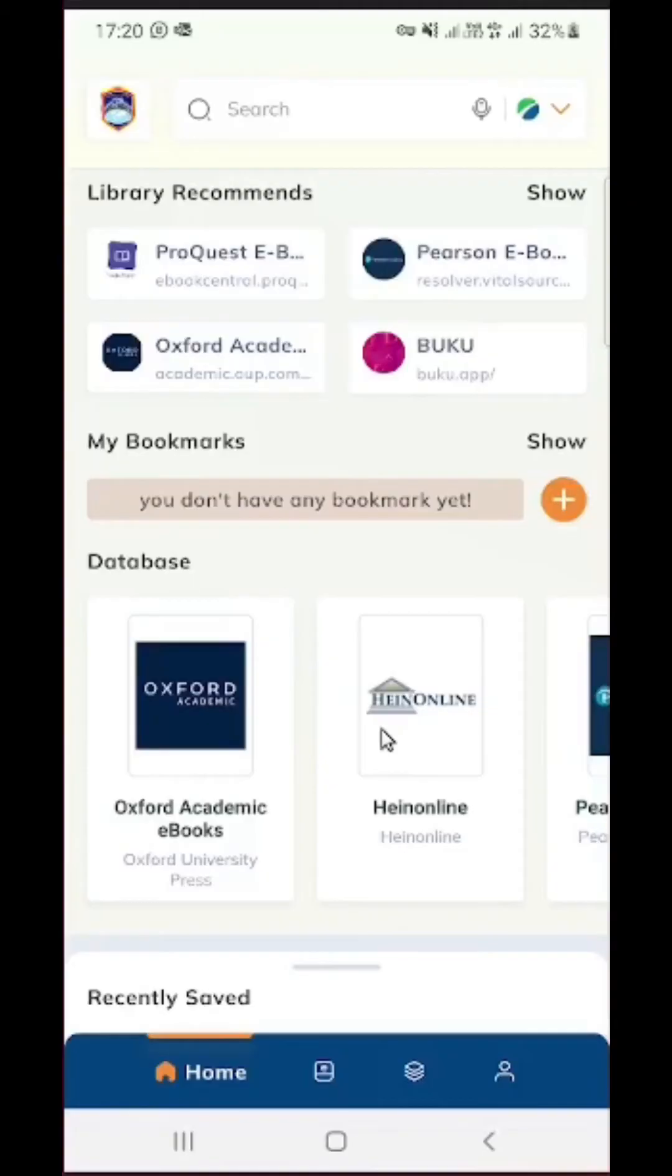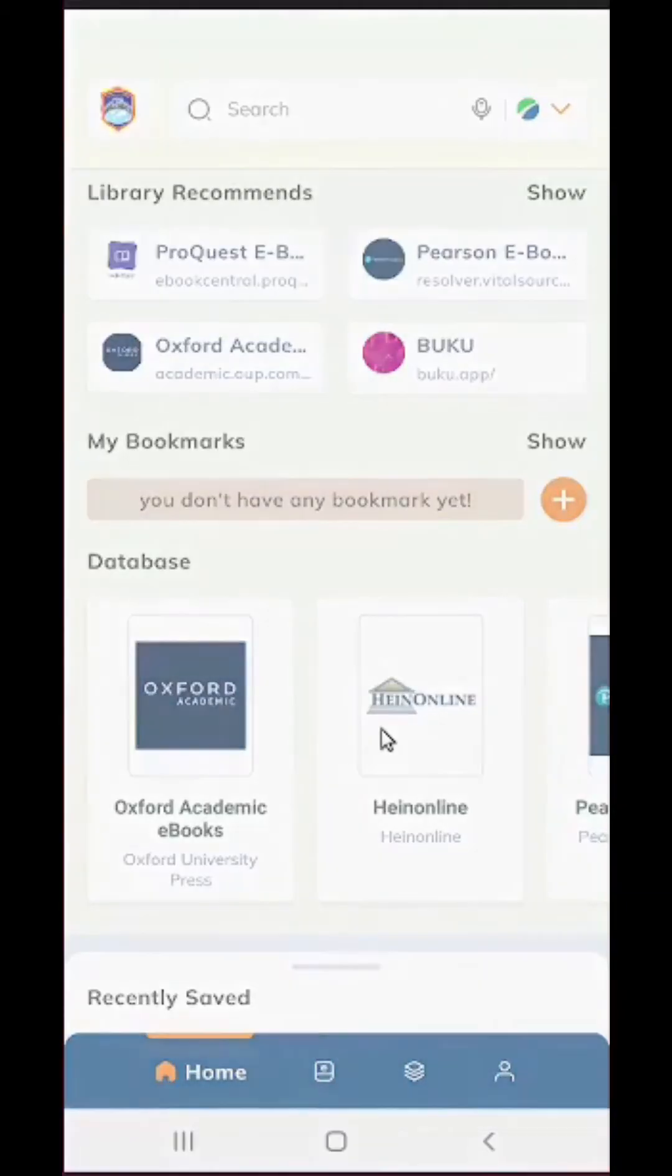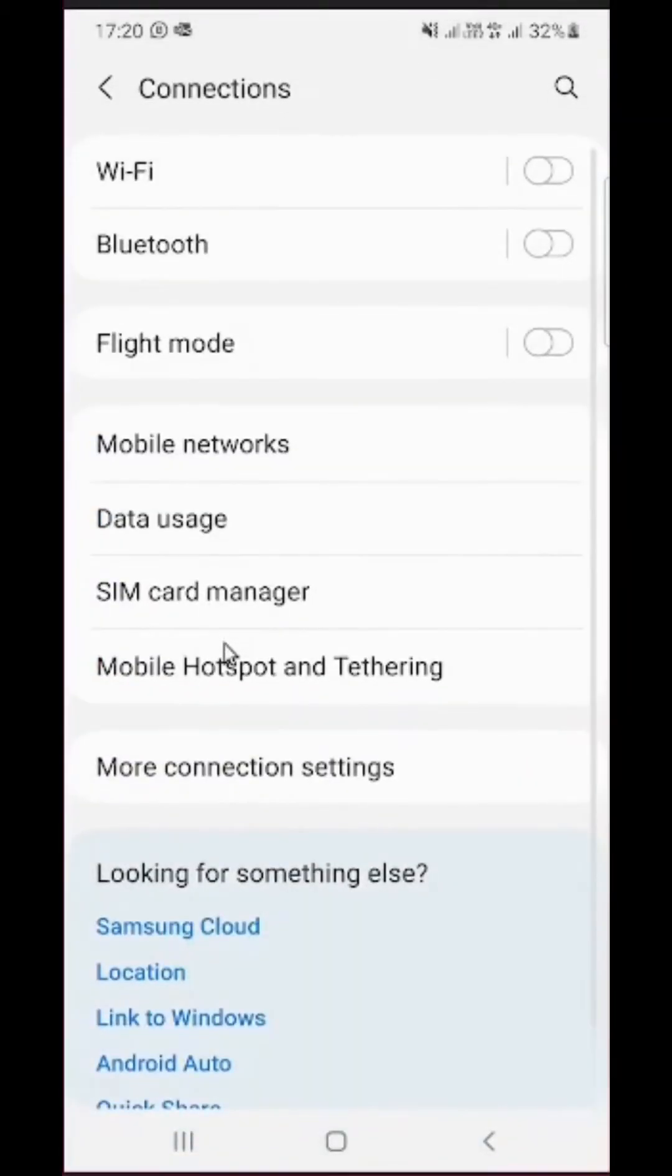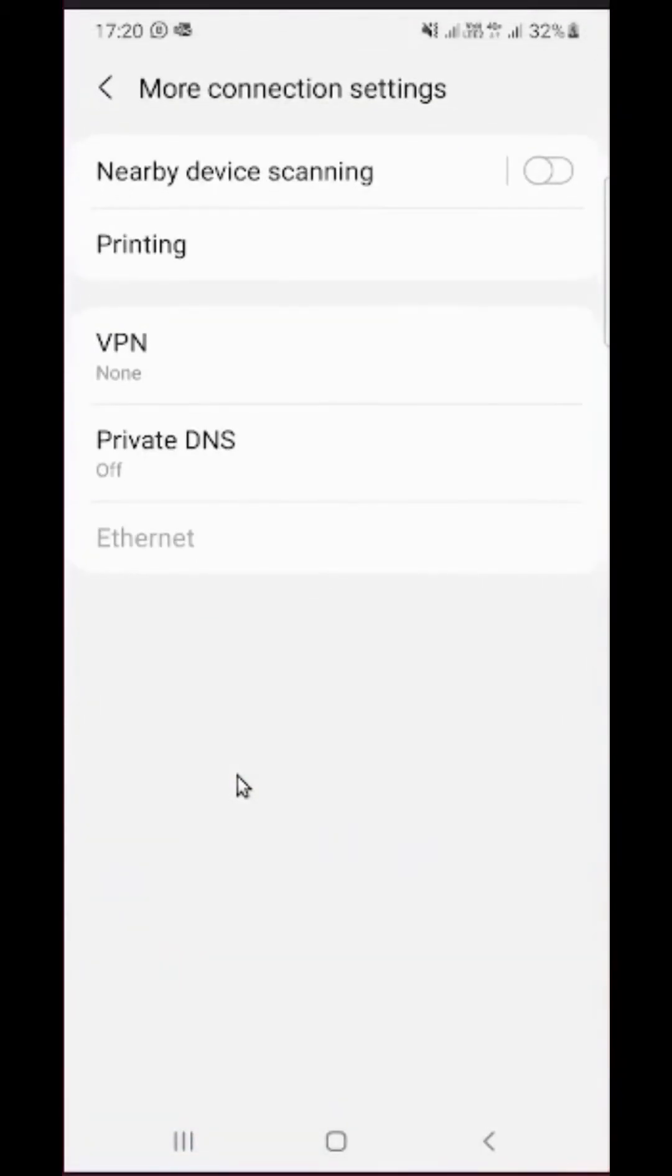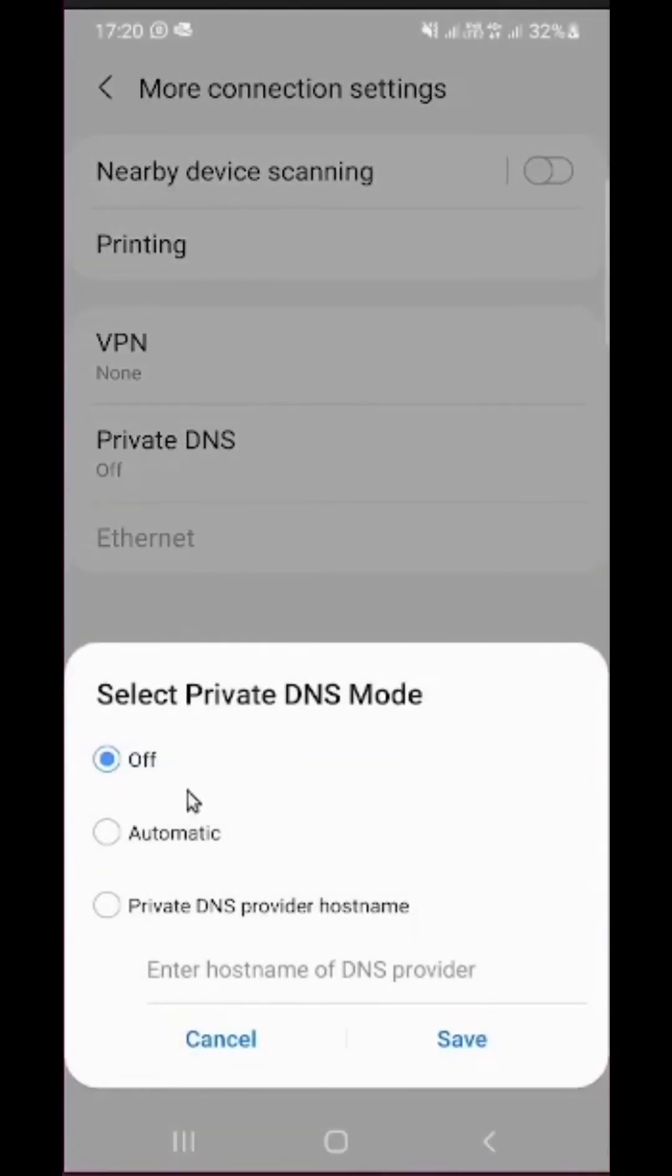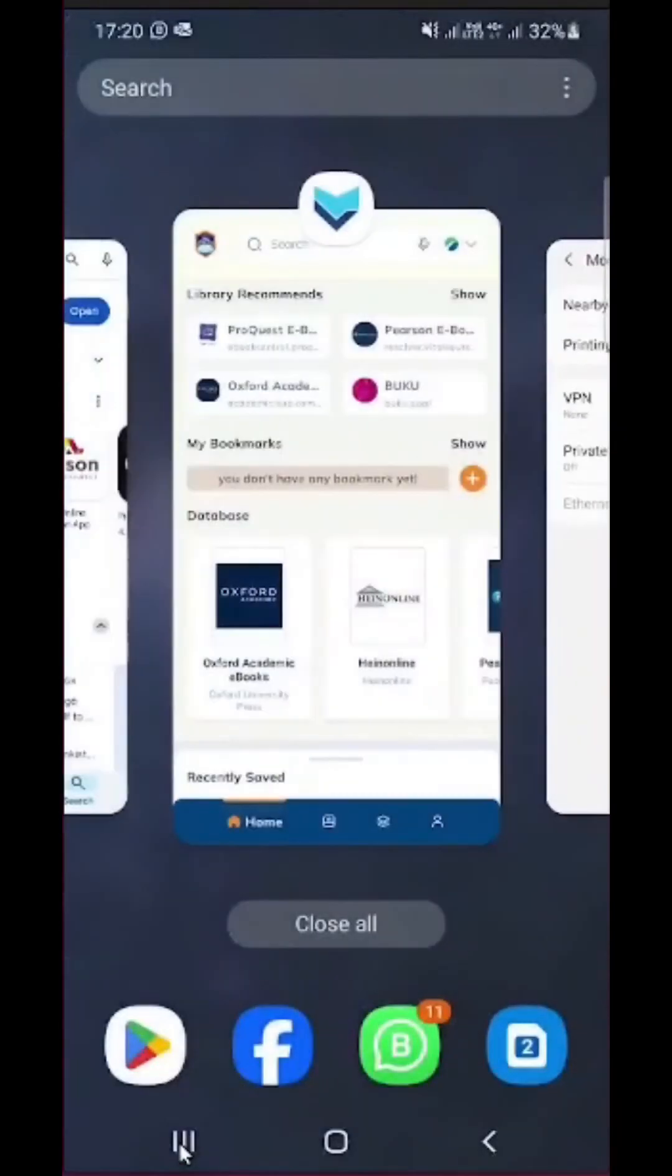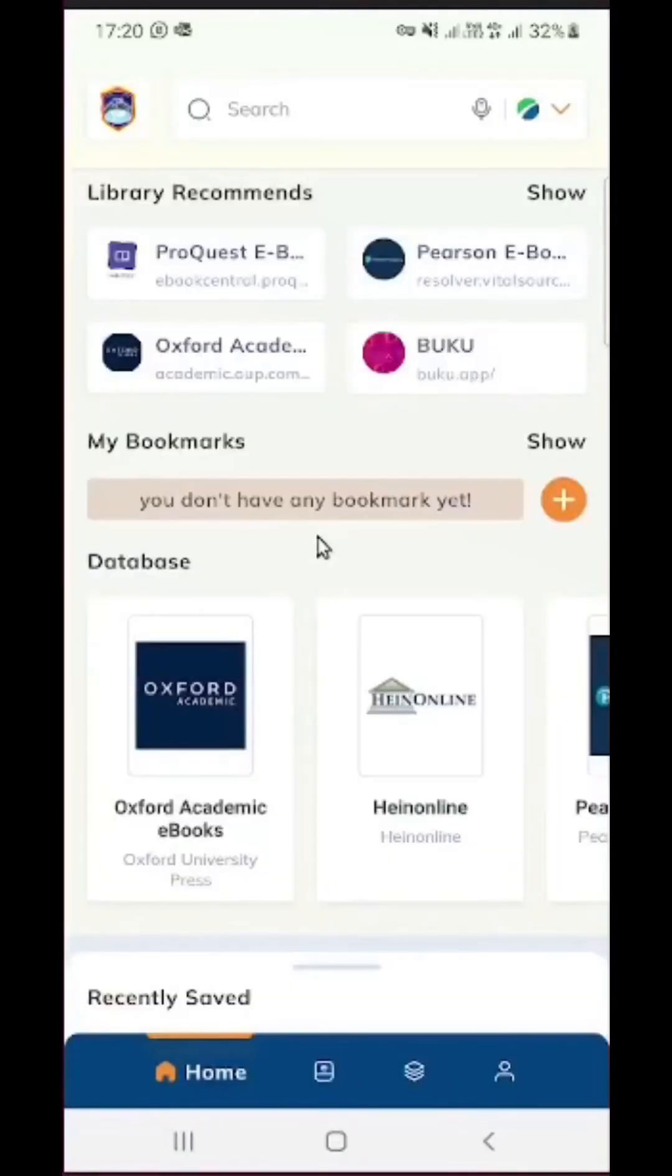Well this has not displayed, but I can demonstrate that if I go to my settings, then connections, then more connection settings, you can see here we have private DNS. If you open it, you need to make sure that this is set to off, then click on save. When you've finished, you can go back to MyLOFT platform.